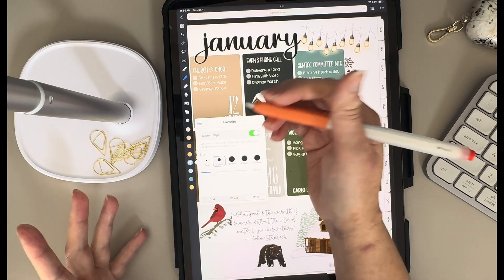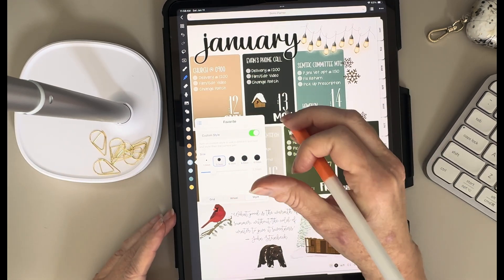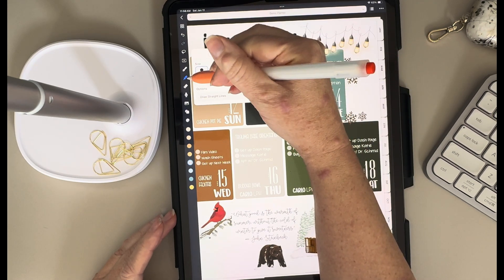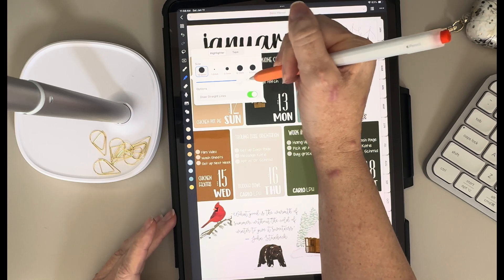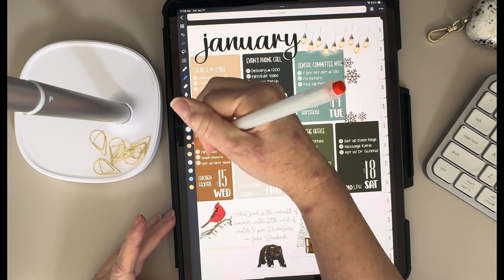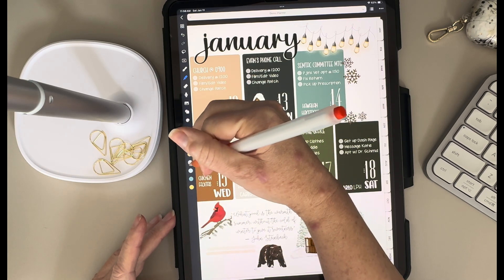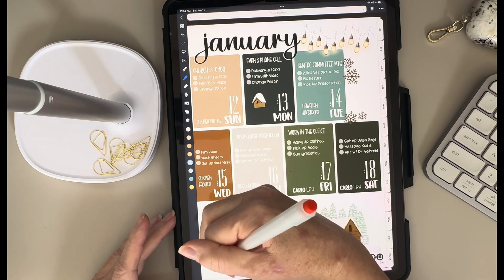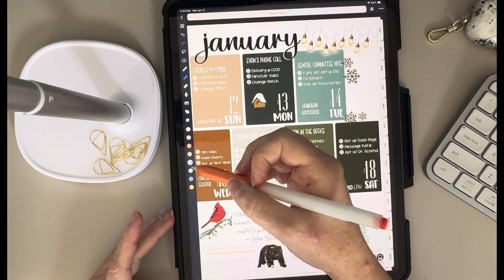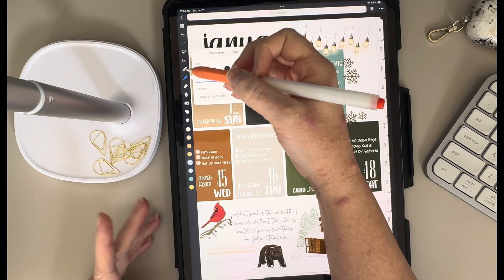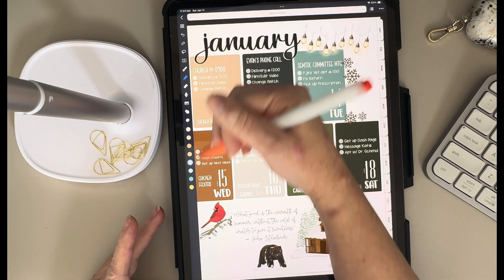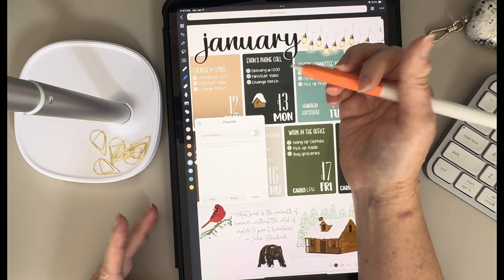So even if you change the highlighter size globally, the color with a custom style will stay at its set size despite what you change. If you want to remove that custom style, it's really easy — just tap on it and turn the custom style off. This keeps your specific pen or highlighter settings locked to a particular color, which is really handy when you want consistent sizing for different use cases.